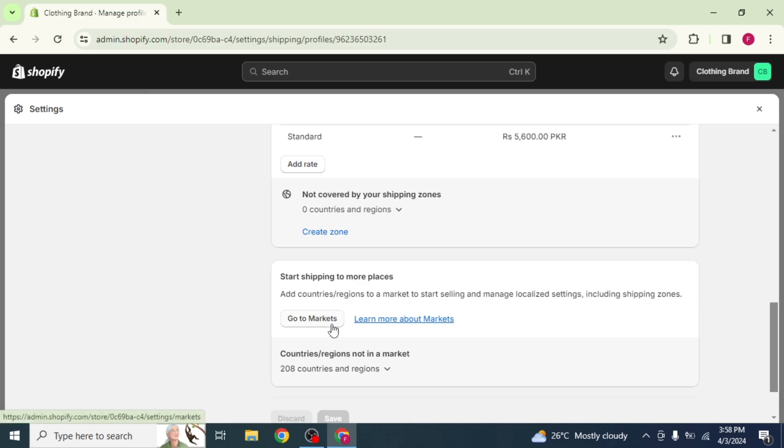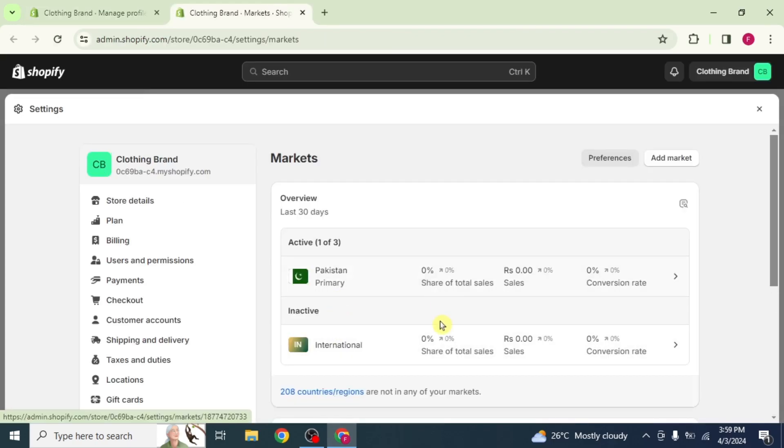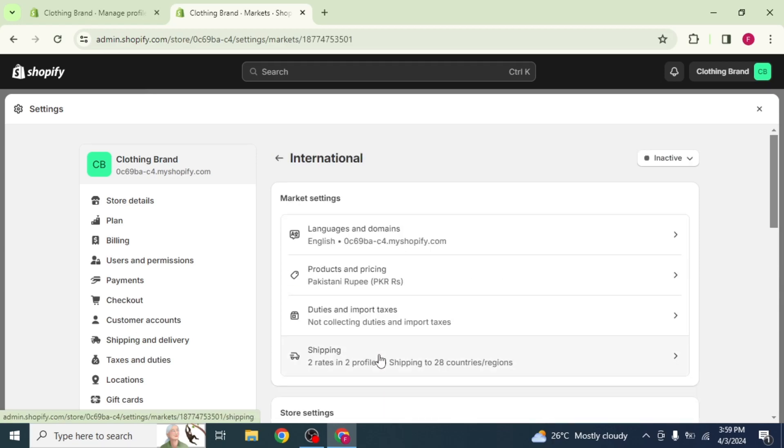After adding the rates, click on the option Go to Markets. On the next page, click on International.